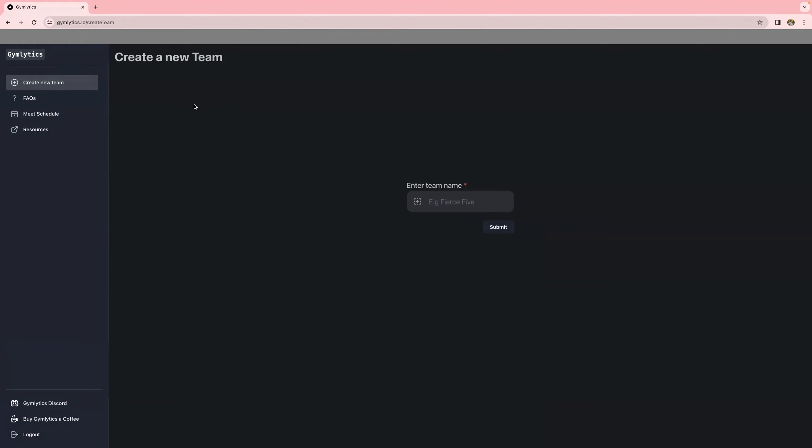Once you have an account, you'll need to create your team. So your team is whatever list of gymnasts you've drafted, either with a group of friends privately or through an organized group, probably on social media like Facebook or Twitter.